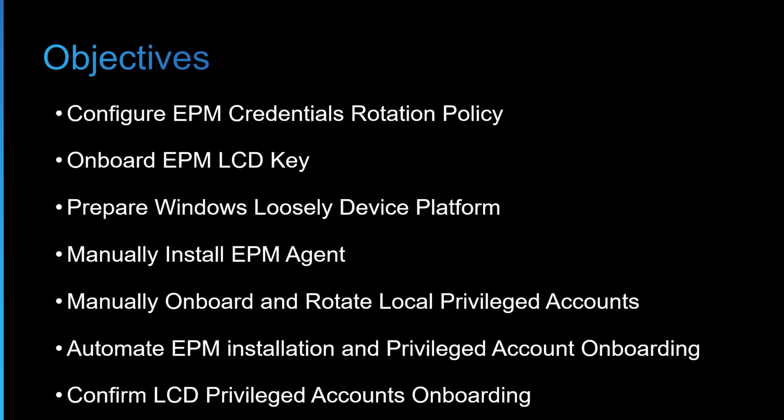Even if it's a domain joined environment, sometimes you might have endpoints that aren't necessarily always connected to the corporate network. As long as the endpoint has got internet connectivity, EPM is able to rotate that local privileged credential on a regular basis.